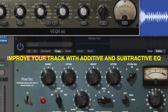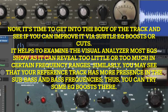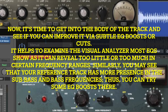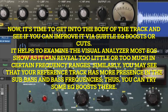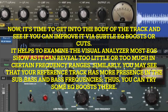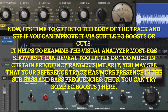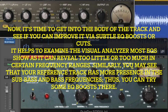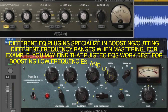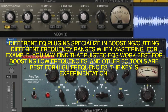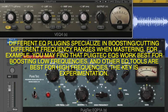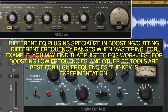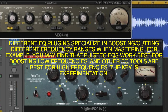Improve your track with additive and subtractive EQ. Now it's time to get into the body of the track and see if you can improve it via subtle EQ boosts or cuts. It helps to examine the visual analyzer most EQs show, as it can reveal too little or too much in certain frequency ranges. Similarly, you may see that your reference track has more presence in the sub-bass and bass frequencies — thus you can try some EQ boosts there. Different EQ plugins specialize in boosting or cutting different frequency ranges. For example, you may find that some EQs work best for boosting low frequencies, and others are best for high frequencies. The key is experimentation.